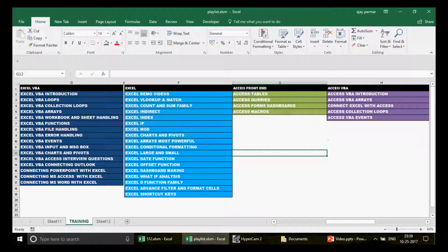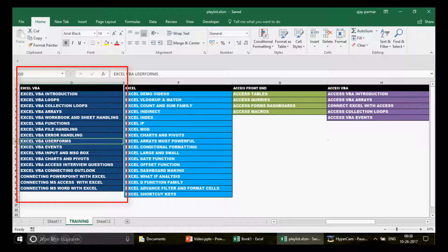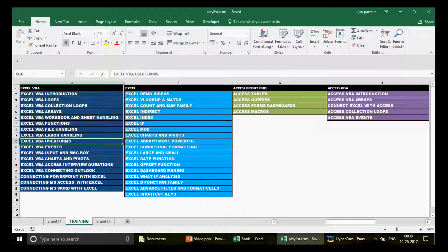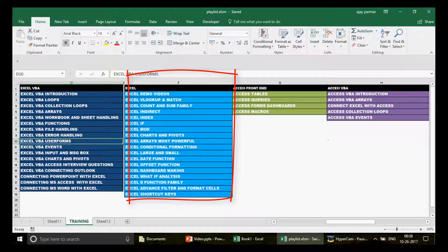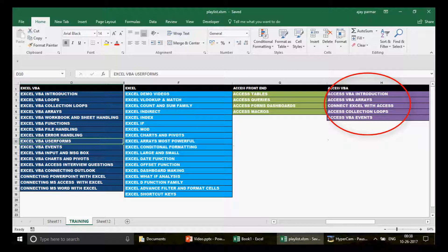Check the Excel VBA User Forms playlist. It was missing but I've just got it added. This is the sequence you should follow, because many of you keep asking me how to proceed to learn Excel VBA, Excel, Access front end, or Access VBA. Watch the Excel VBA user form videos starting from the very beginning — I've talked about all the controls you can use in the user form.